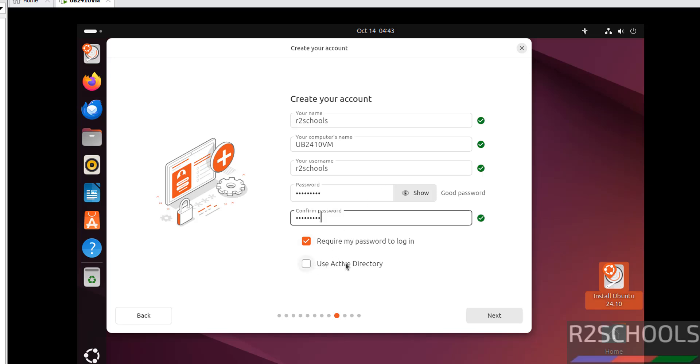If you want to use Active Directory credentials, select this. For now, I don't have any Active Directory, so click on Next.